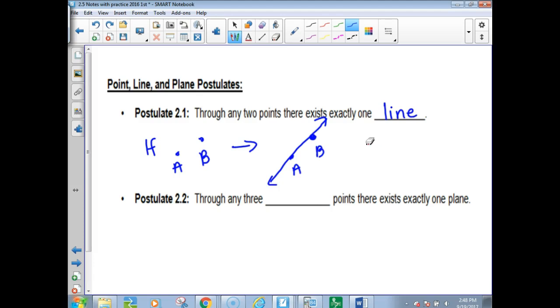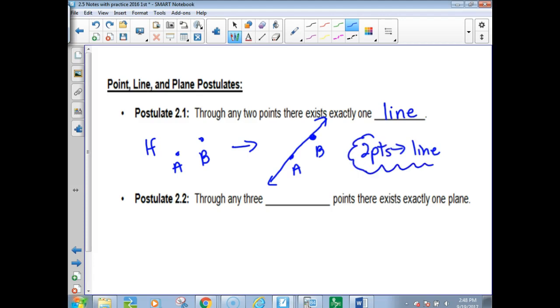Another way to say it: two points implies a line. That's the kind of stuff we'll put in our ISN.